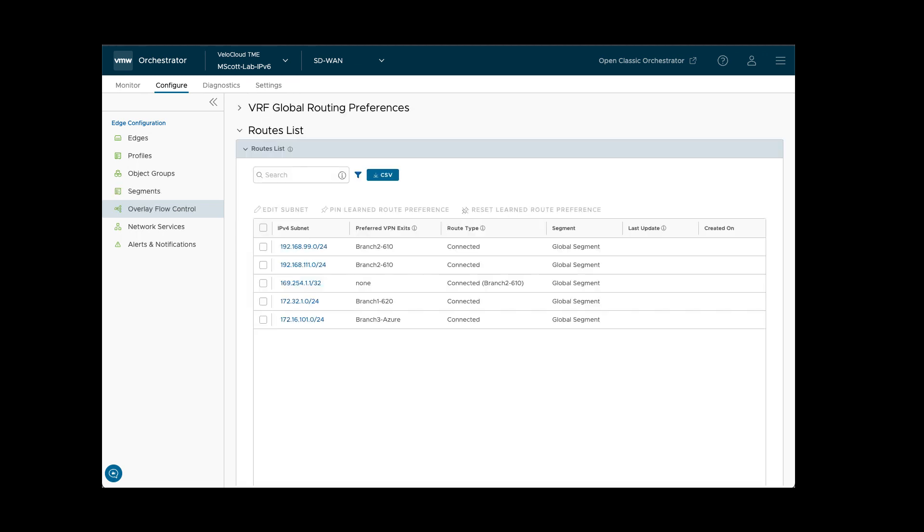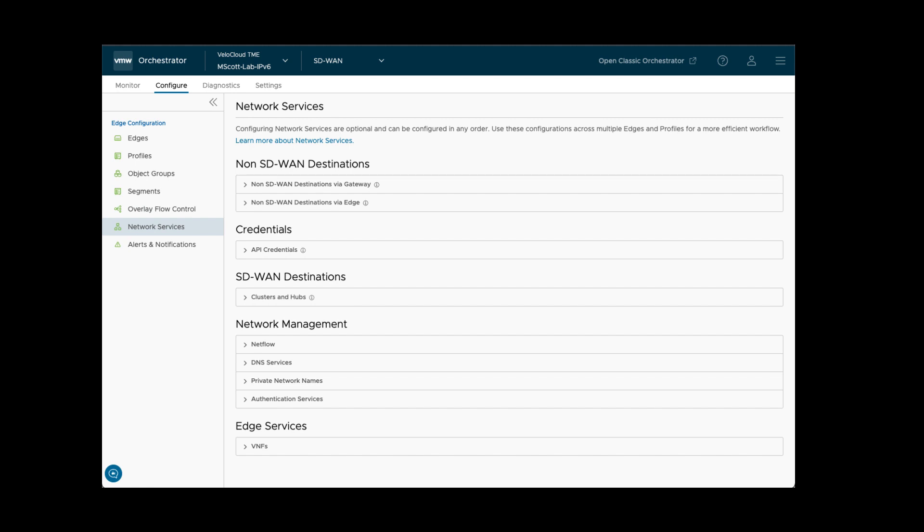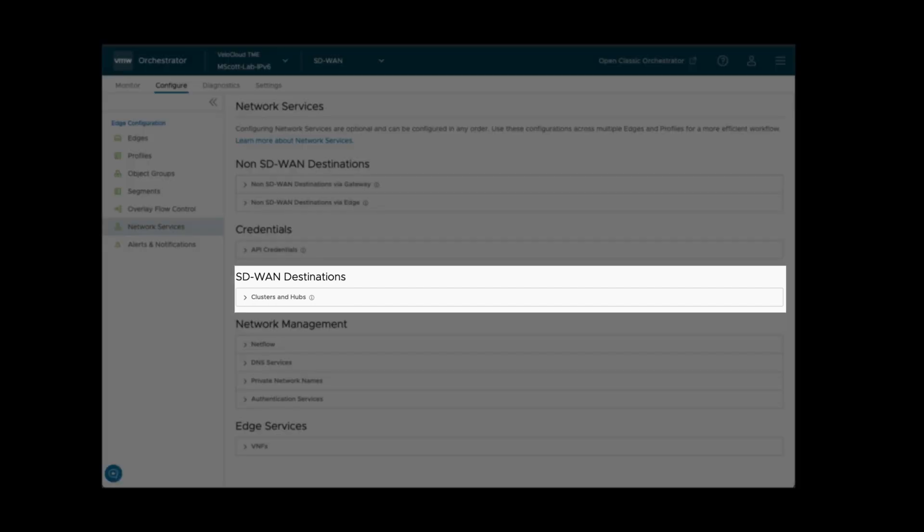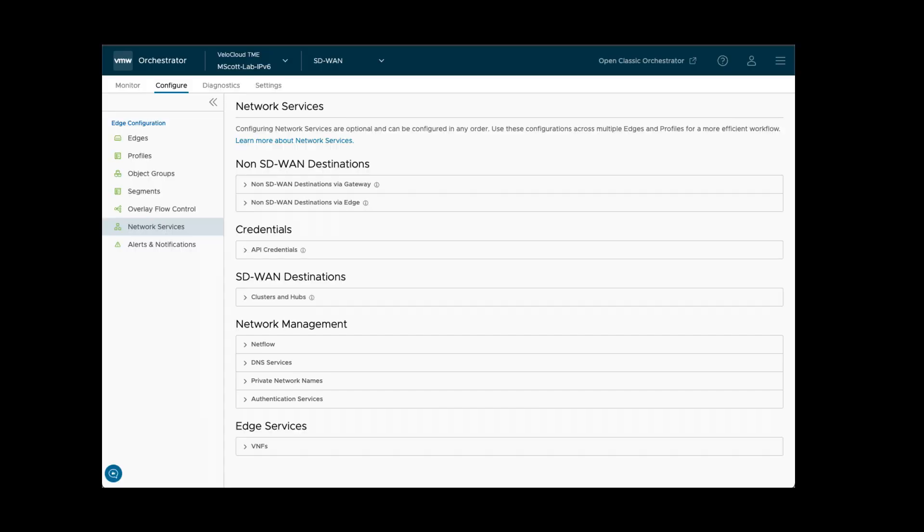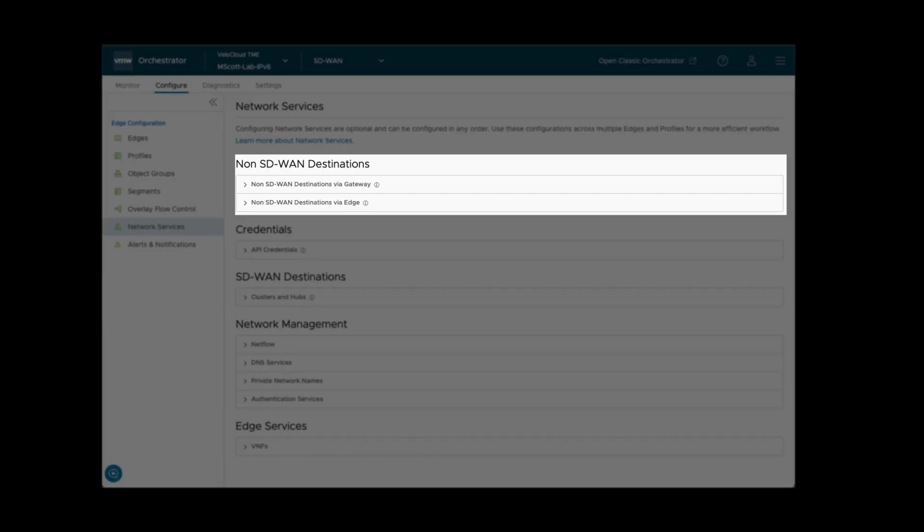Overlay Flow Control is the global SD-WAN routing table which provides enterprise-wide routing visibility and configuration information. The Network Services Configuration section is where things like SD-WAN hubs and clusters and network management services may be defined. Also, integration with non-SD-WAN sites via Edge or Gateway can be configured here using standards-based tunnels.